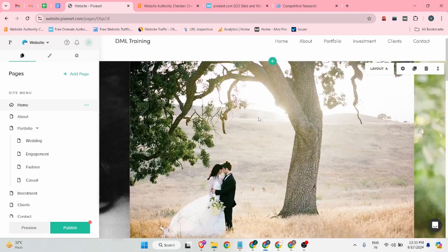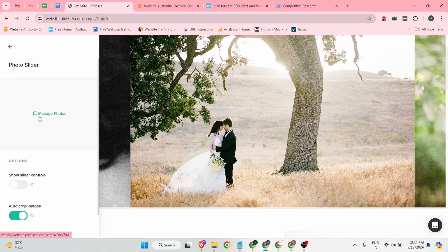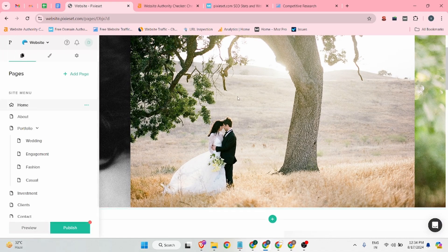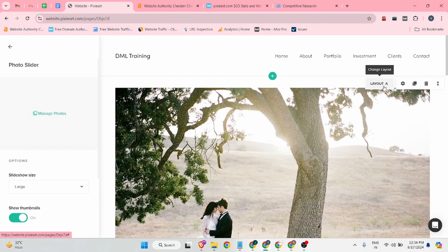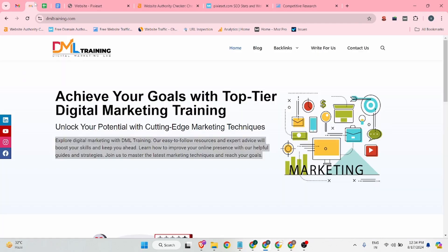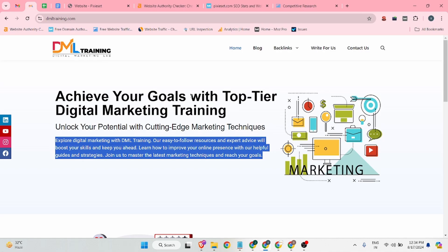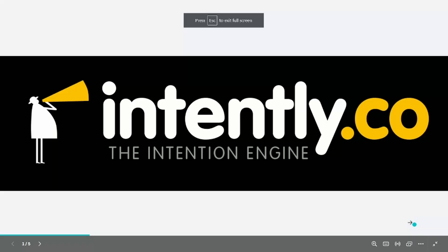From the Pages section, you can start optimizing your website. Let me add a banner picture.